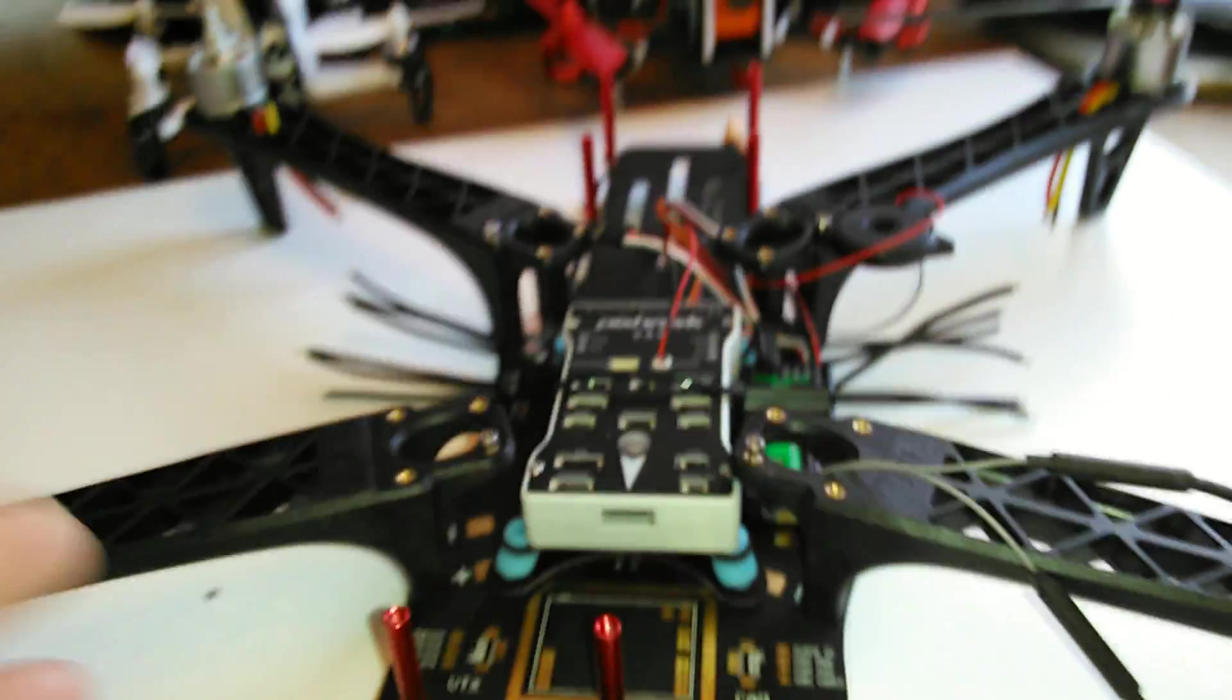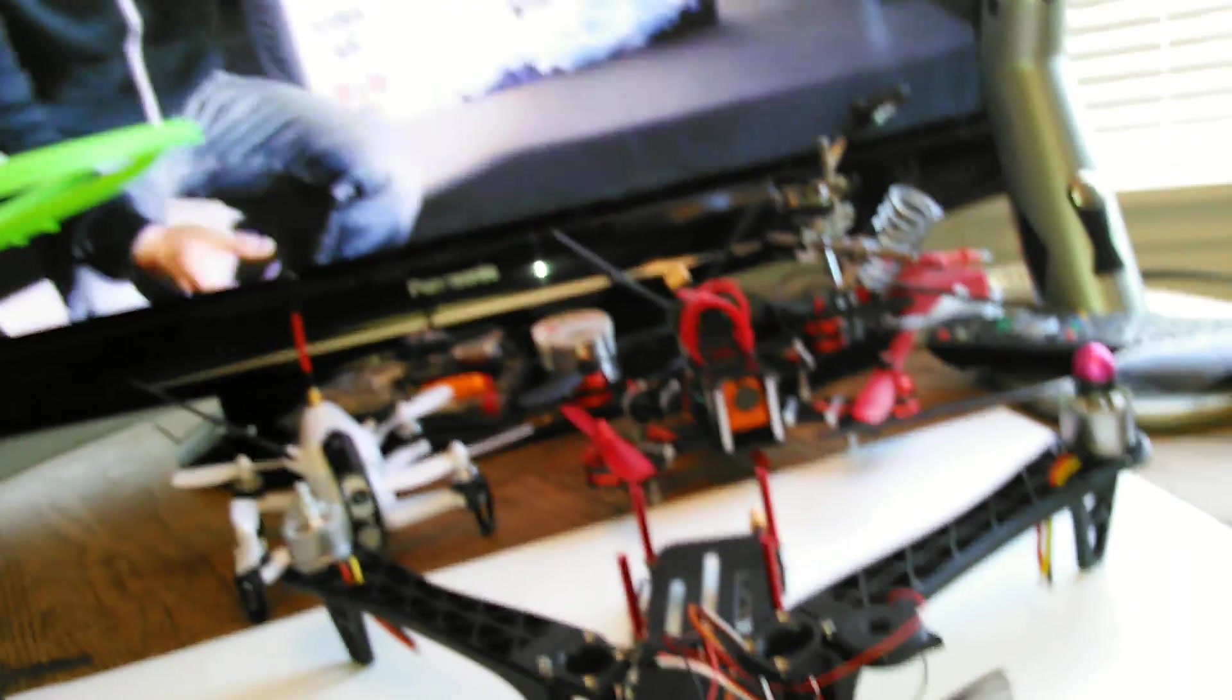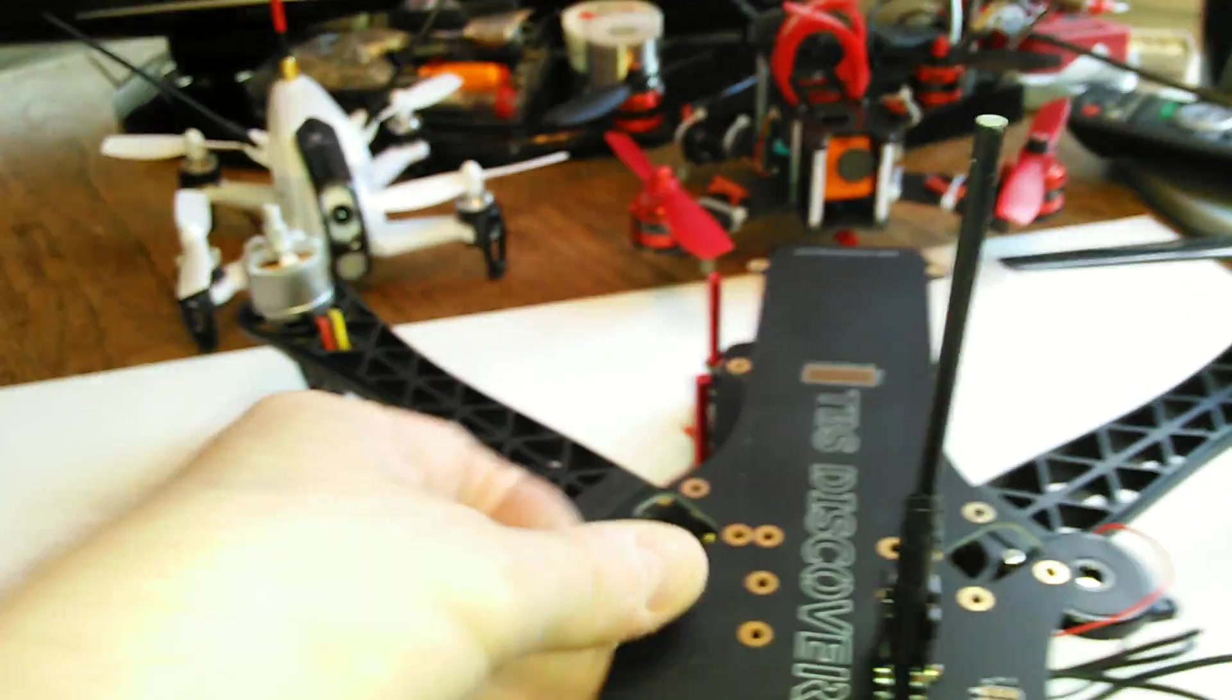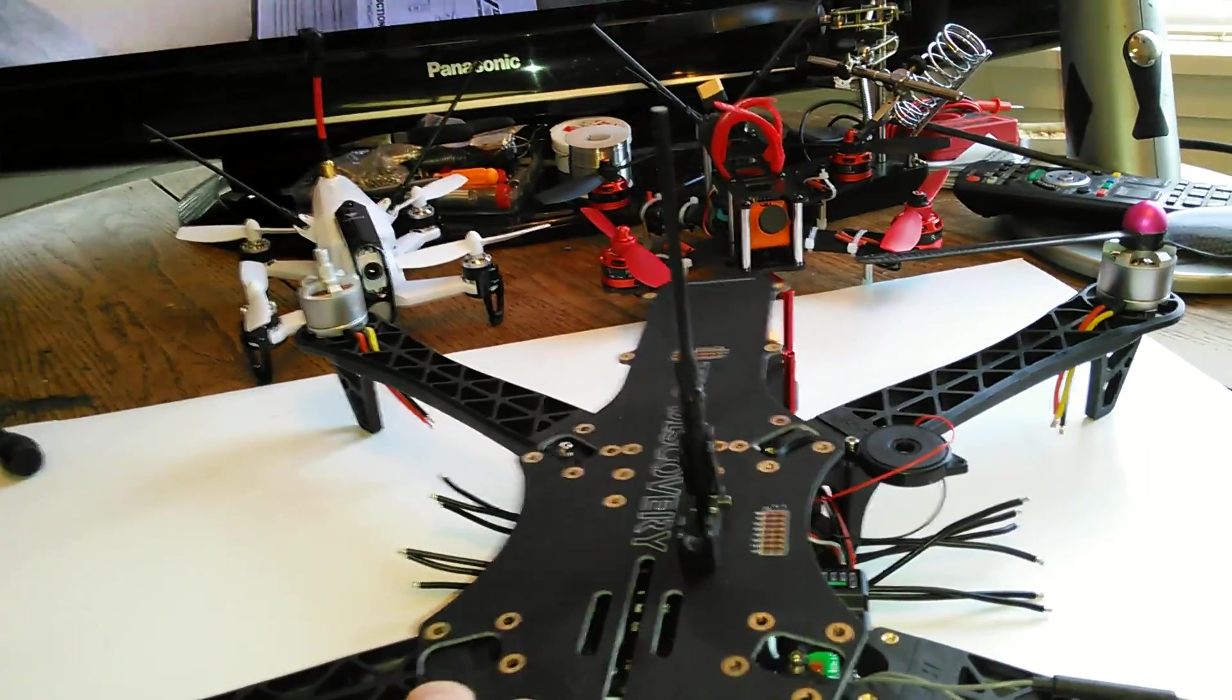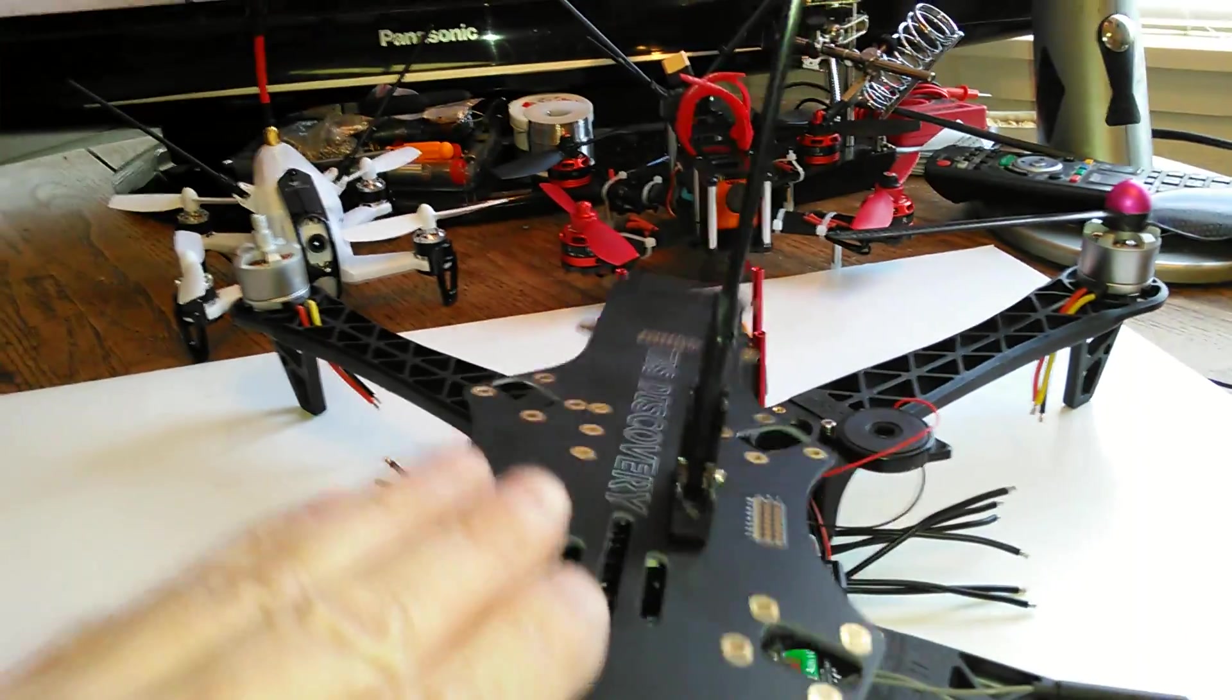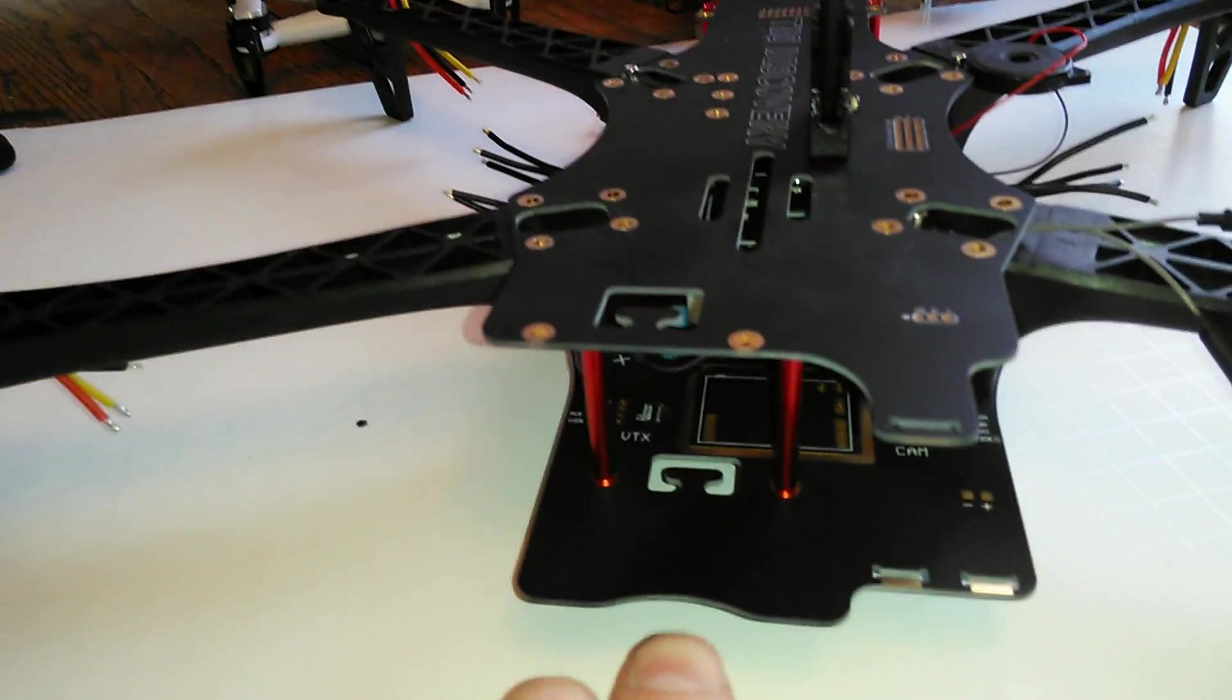The interesting thing about this quad and why I really like it is because you can really fit everything into a pretty narrow area. As I started to put this together, I could see that I wanted my GPS pretty much as close to over that as possible, have it nice and high.